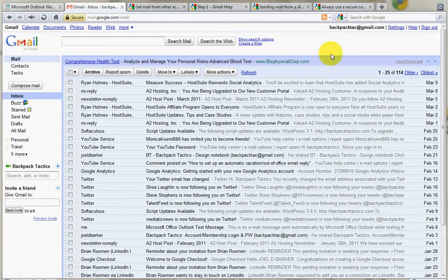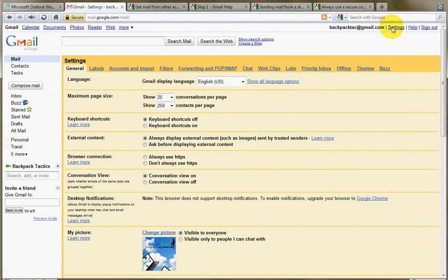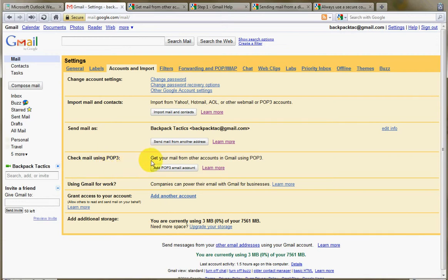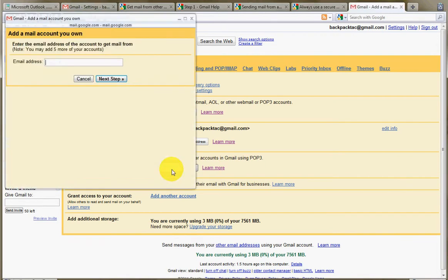First, we would go to Settings, and then we go to Accounts and Import. One of the options down here is Check Mail Using POP3. This is just an email communication protocol that pulls email in from other servers. So this would work with a number of different work accounts or school accounts, things like that. You just click on the button Add POP3 email account.